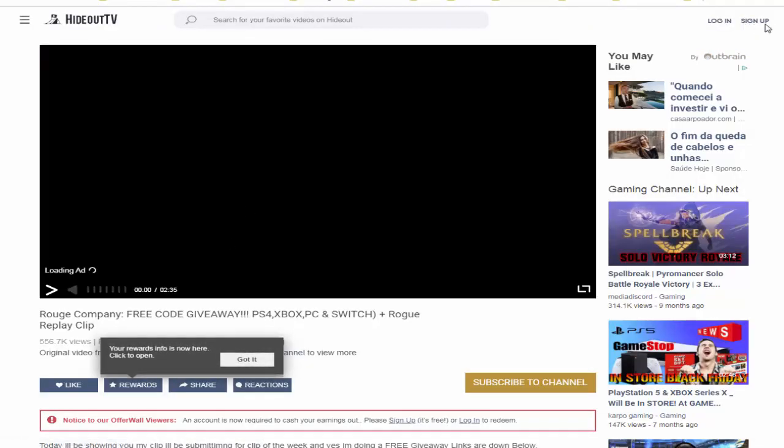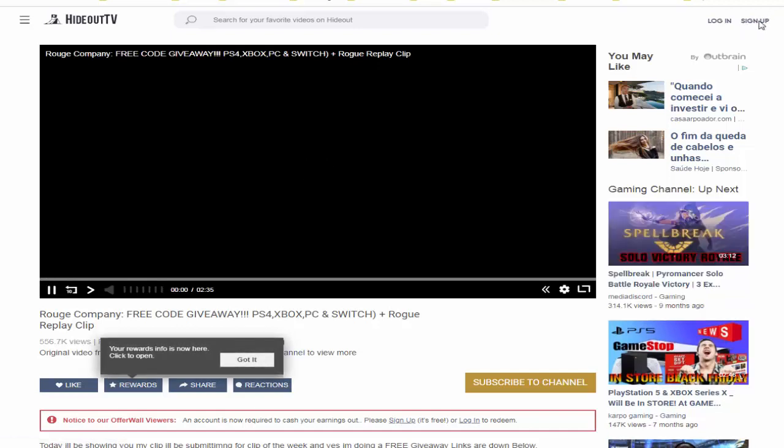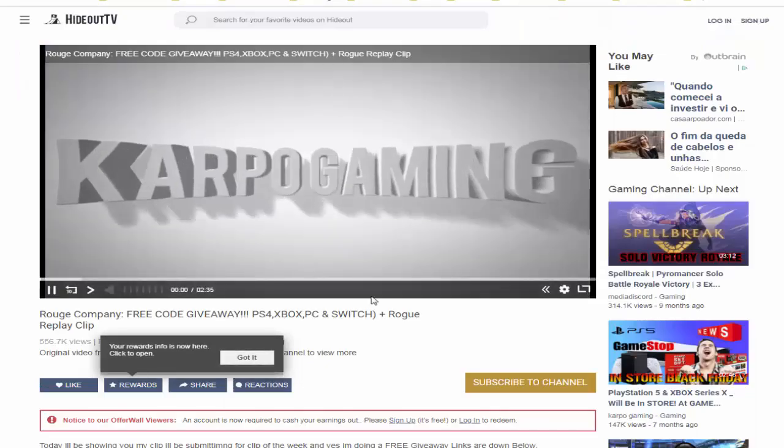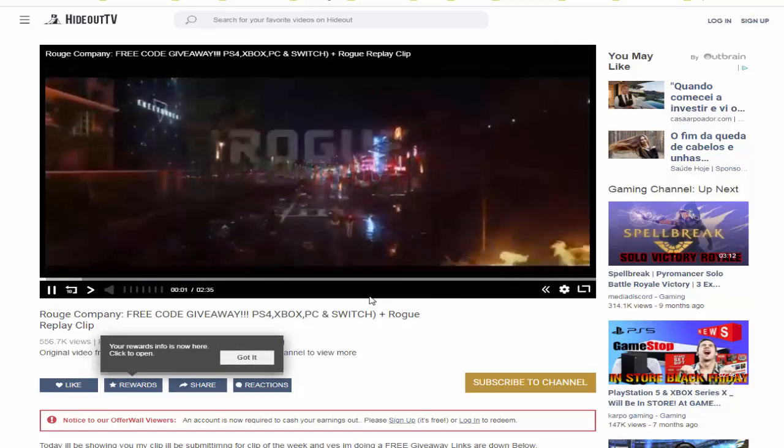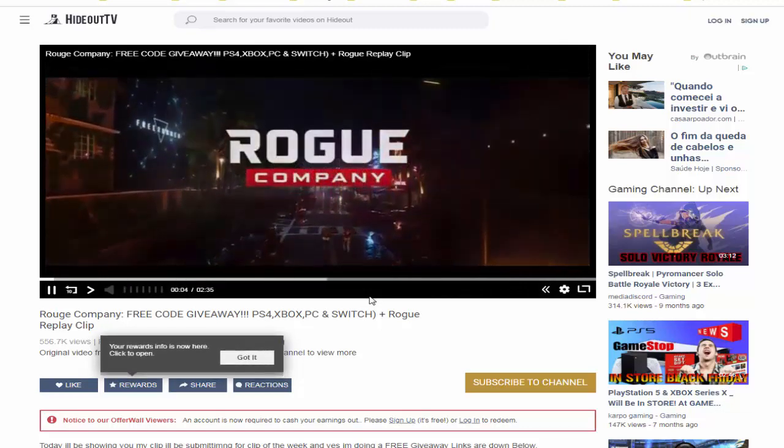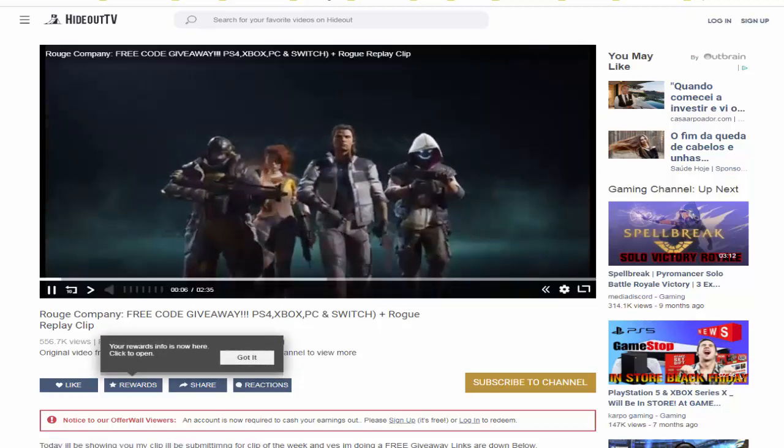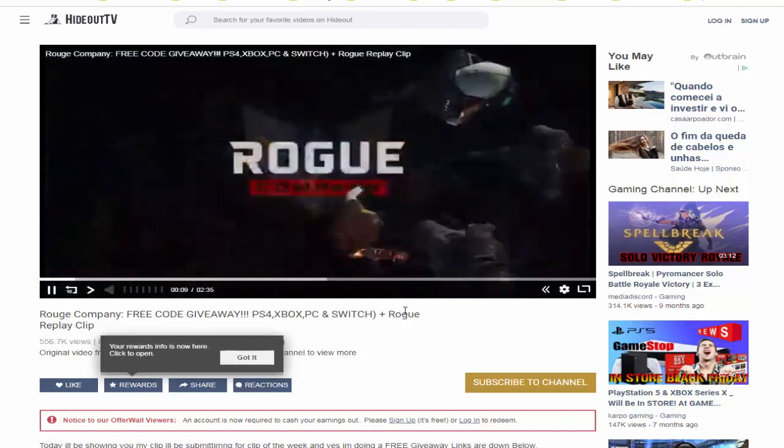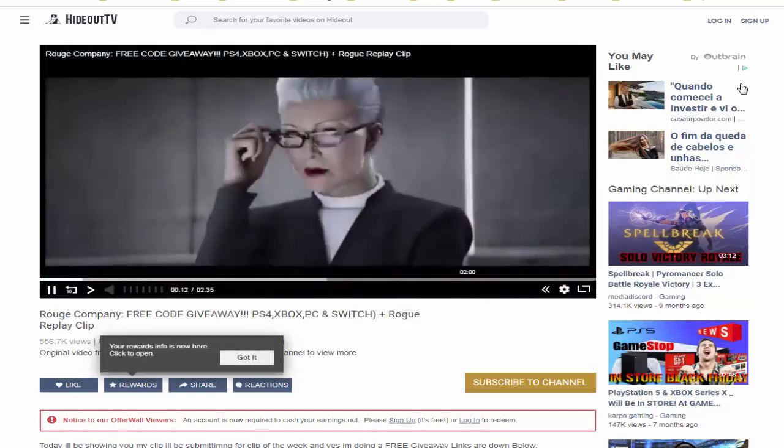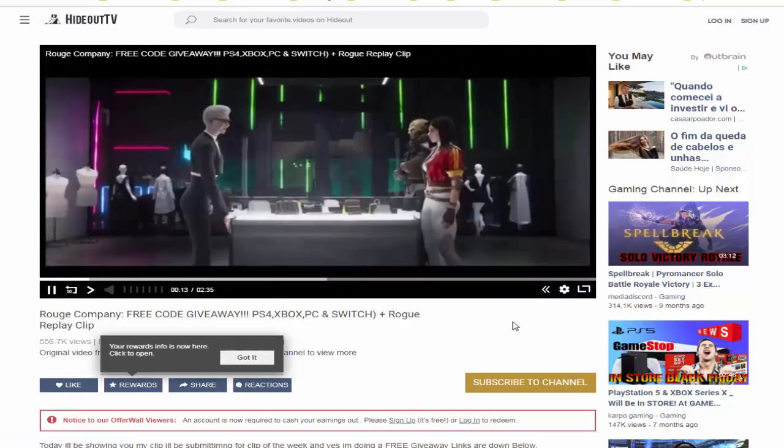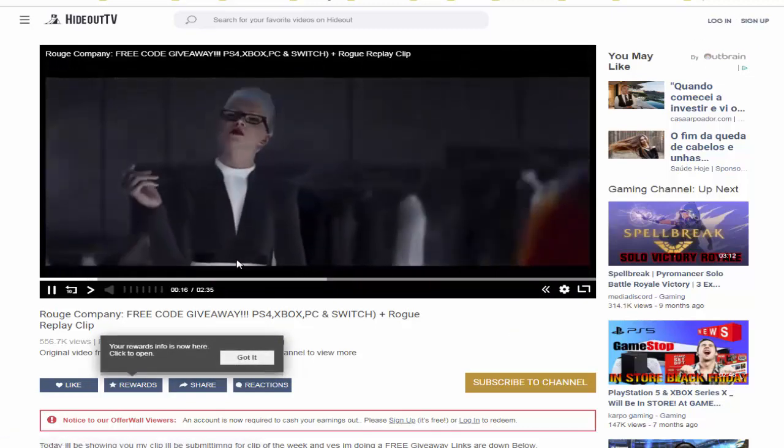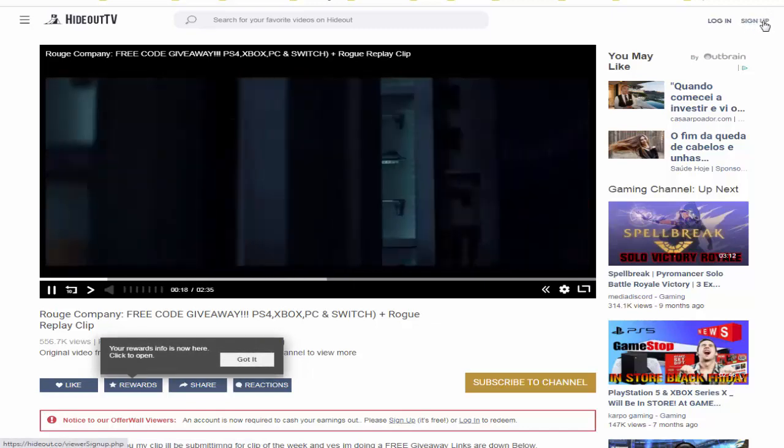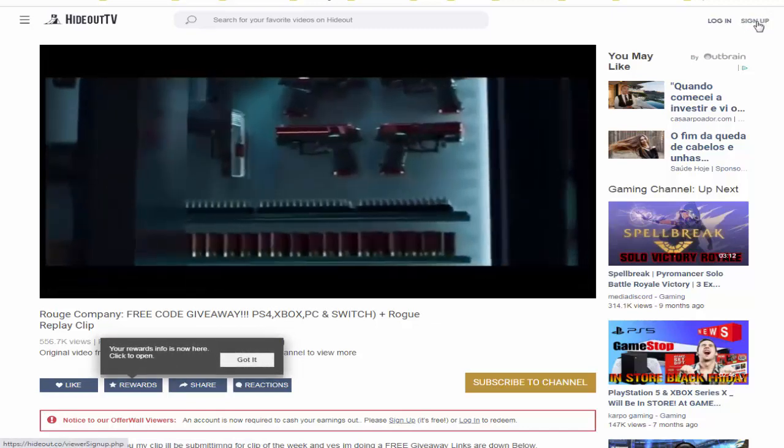Você tem que fazer um sign up. Esse sign up aqui não depende do cadastro dessa plataforma. Aqui é outra plataforma de vídeo. Como vocês podem ver aqui, está rodando um vídeo, é vídeo de games. Só que eu não estou ganhando pontos aqui, por quê? Porque eu não estou logado. Para mim estar contabilizando meus pontos aqui, eu tenho que estar cadastrado.